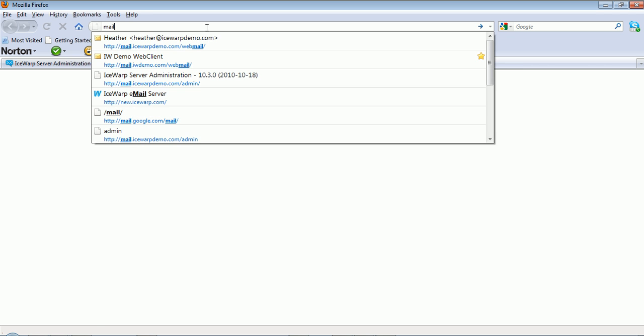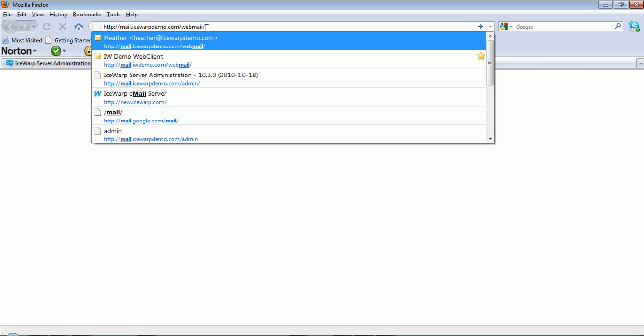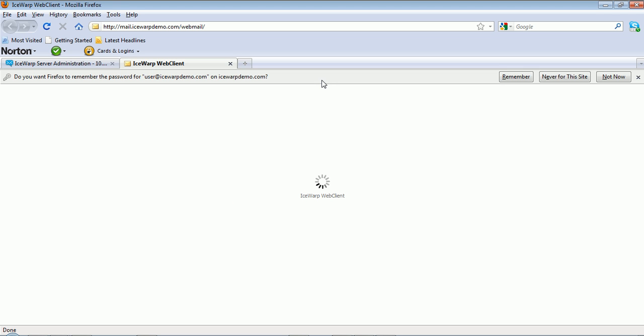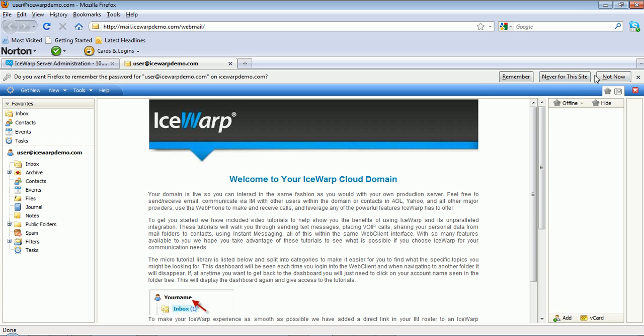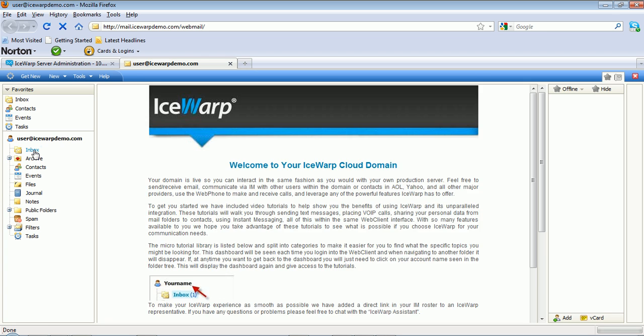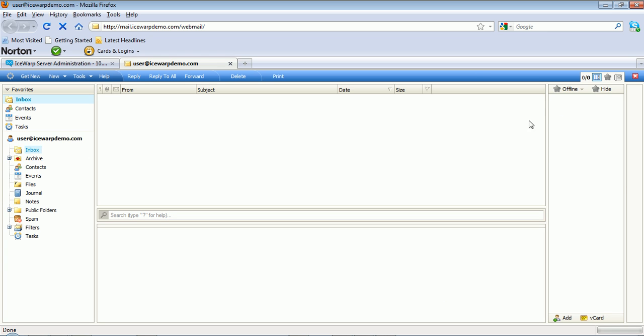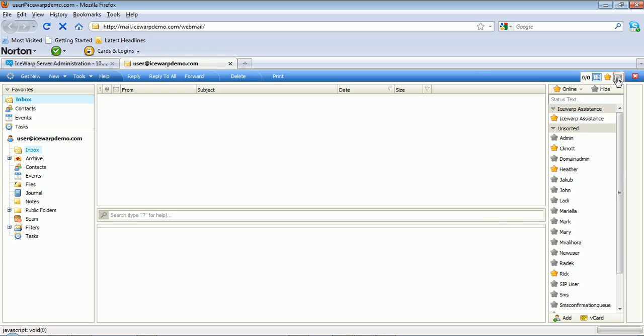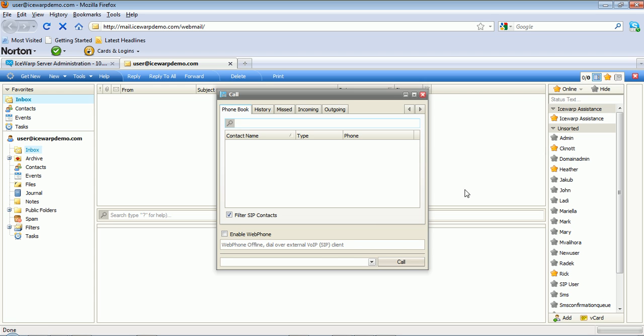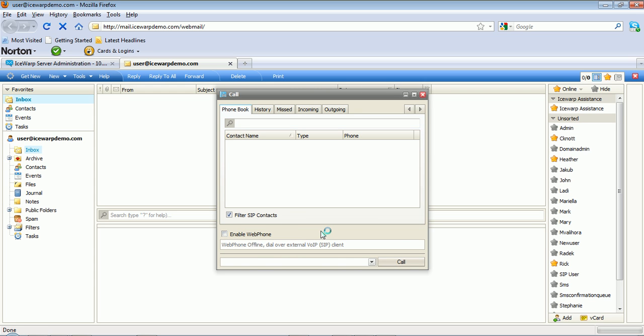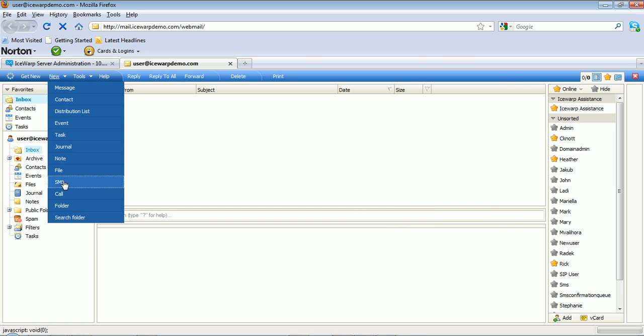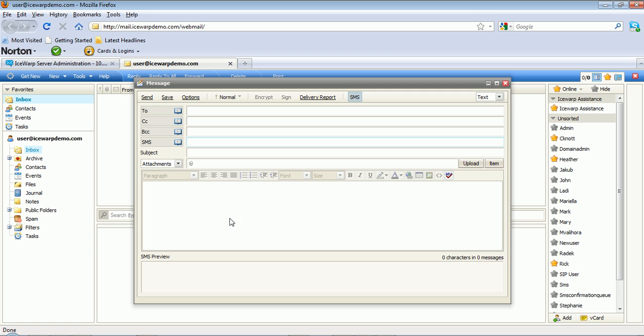The user can log right in and start using all of the IceWarp services that he or she has access to, including email, instant messaging, VoIP or SIP phone calls, and SMS, along with full groupware management for contacts, calendars, tasks, notes, journals, and files.